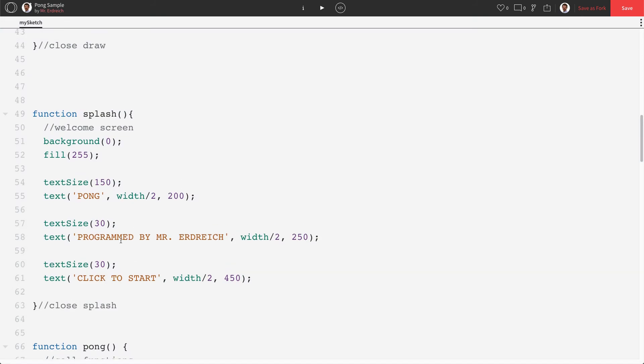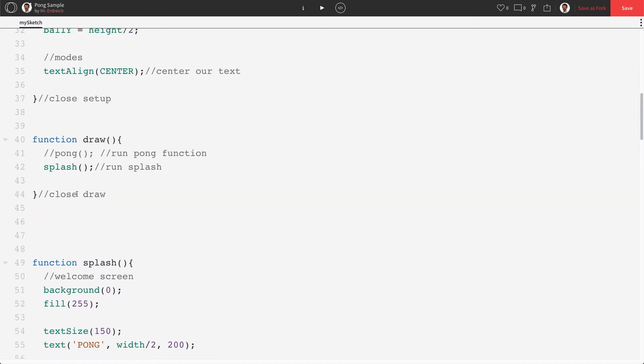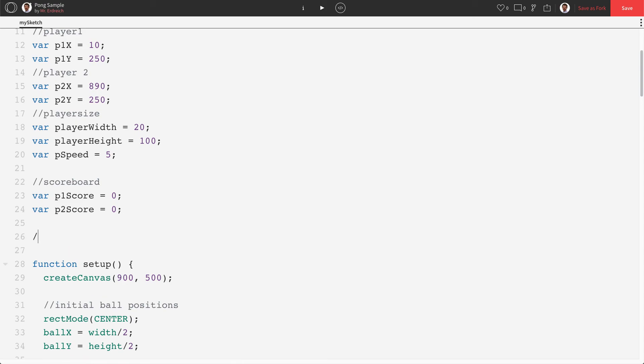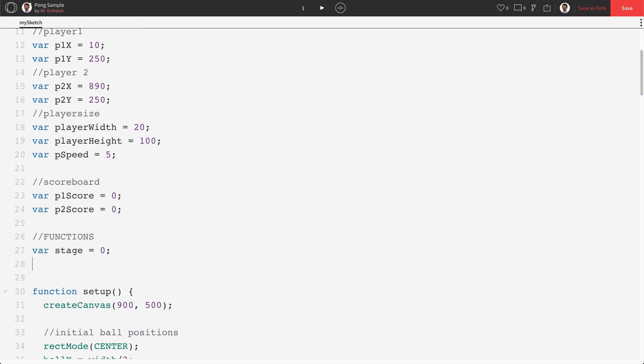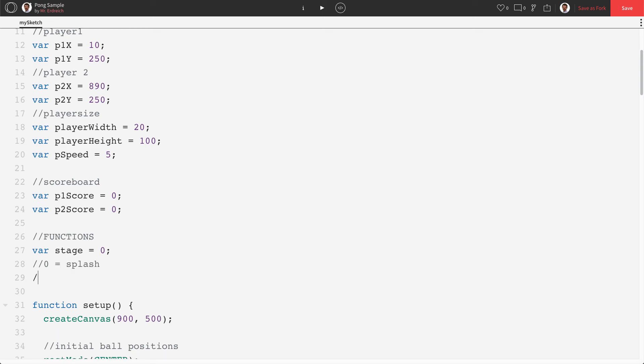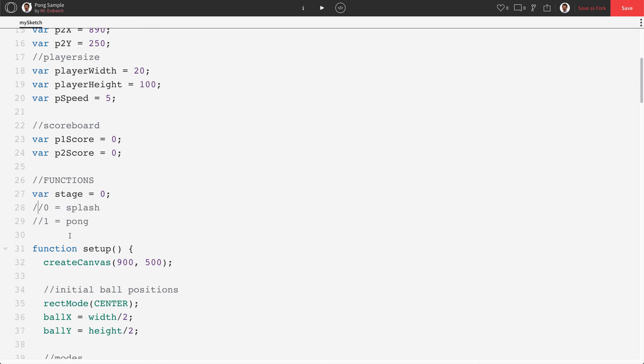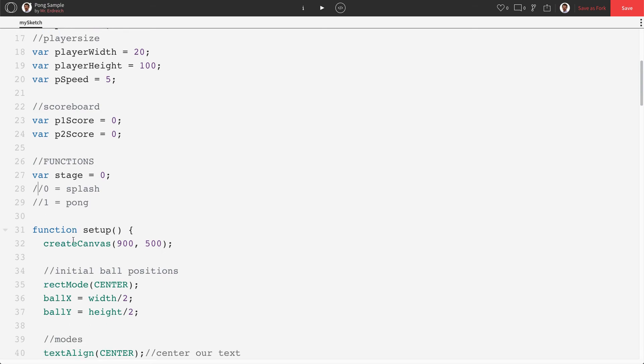Now, what we're going to do in draw is we're going to set up something called stages. Okay. So let's make a new variable called stage, which is going to be zero. Zero is going to be splash. One is going to be pong. And we can add as many stages as we want. And that's going to change different functions. We can have a function or a stage for when player one wins, from player two wins, whatever.